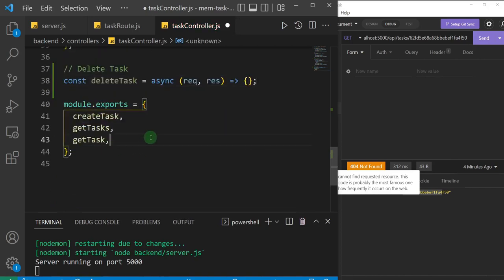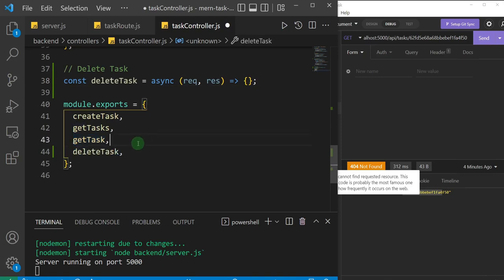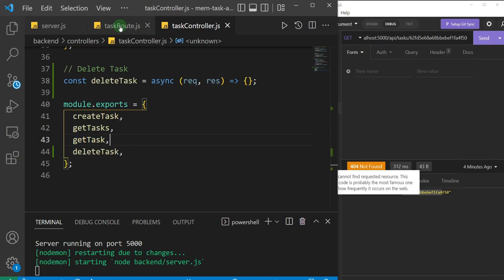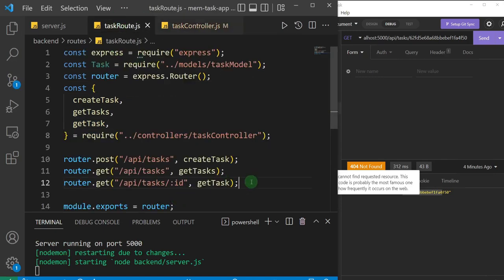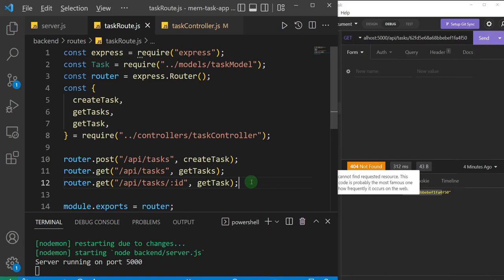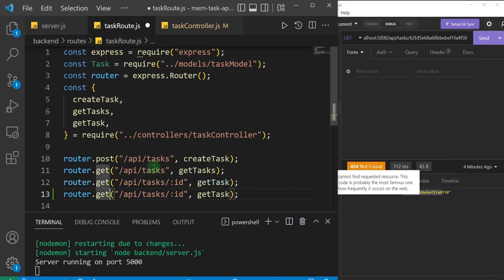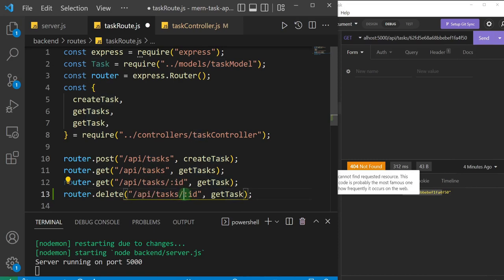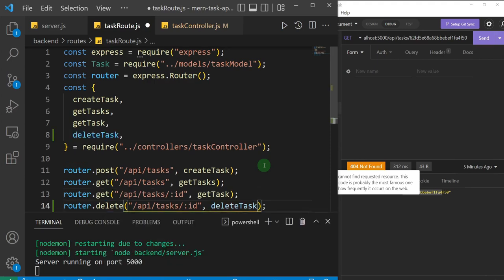I'll add it here and change it to deleteTask, then save and come back to the task route. I'll create a new route by duplicating an existing one — this is going to be router.delete, pointing to /api/tasks, and we'll specify the id param for the task we want to delete. I'll change the handler to deleteTask and auto-import it with Ctrl+Space.